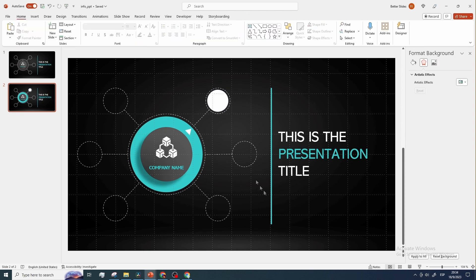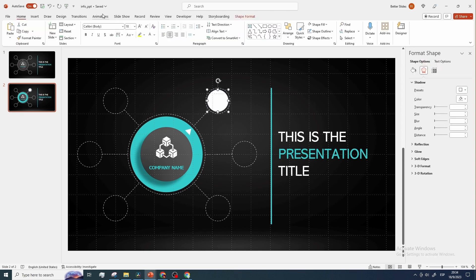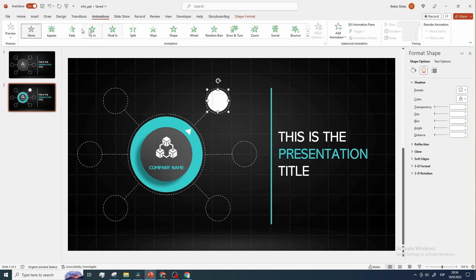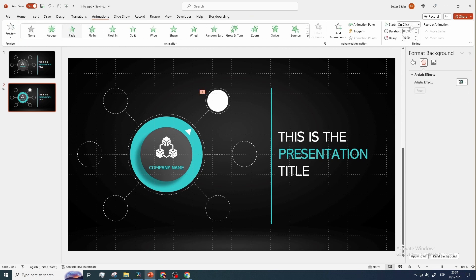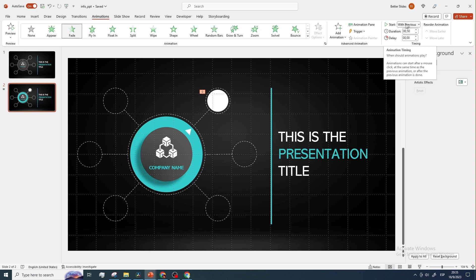Let's now apply a fading animation to the white circle, and set it to start with the previous animation. In case you're wondering which animation is the previous animation, that's basically the transition animation we're gonna add in a minute.